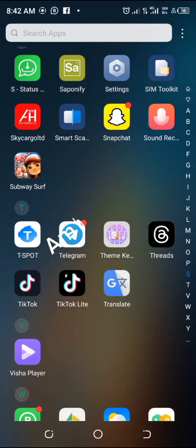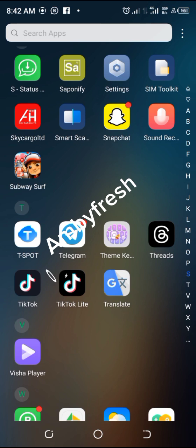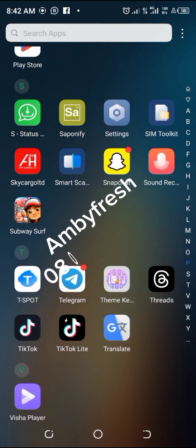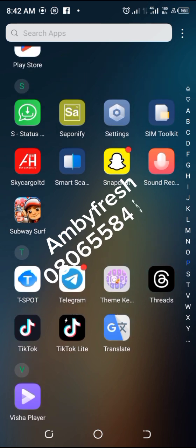Hi everyone, this is Ambifresh. Today I'm going to show you how to use your Saponify app to know the amount of liquid and caustic soda that you are going to put in the production of your bar soap.